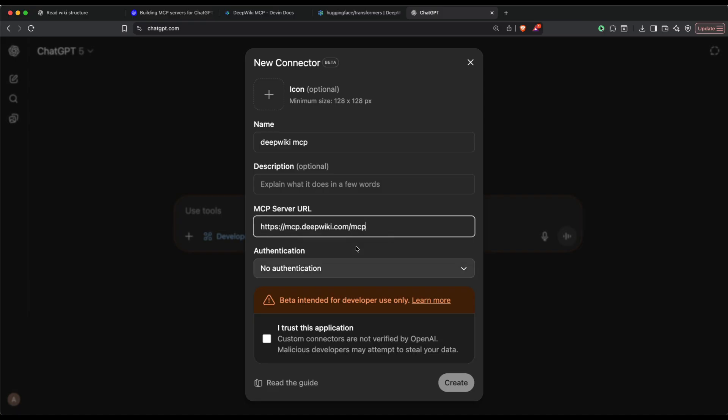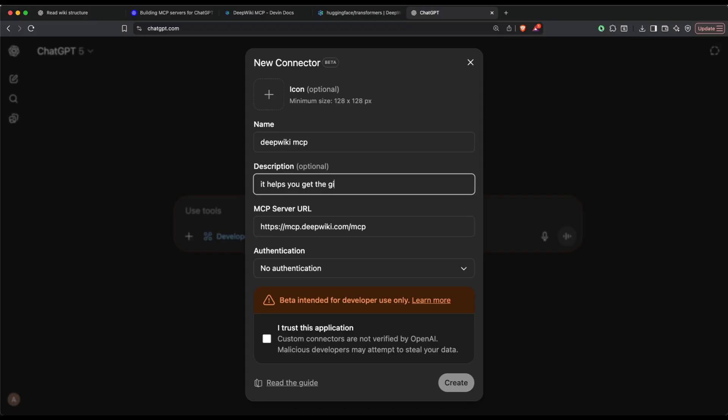Do we need an authentication? No, we don't need an authentication. We're going to place the MCP server URL here, and then I'm going to say it helps you get the GitHub repo data powered by Mr. Devin.